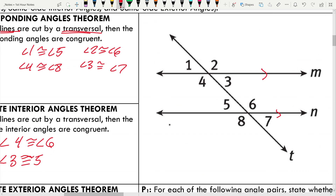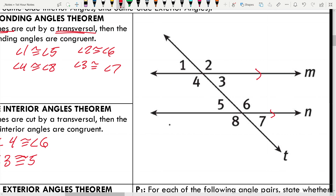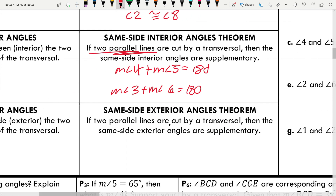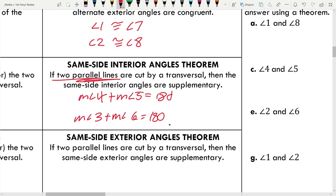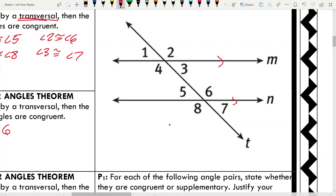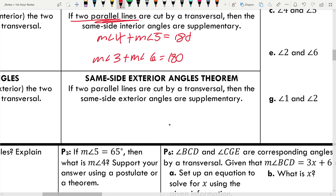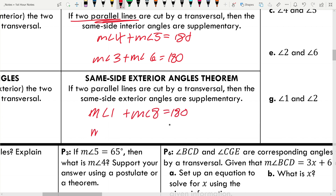Same side exterior angles theorem: if two parallel lines are cut by a transversal, then the same side exterior angles are supplementary. So angles 1 and 8 add up to 180, and angles 2 and 7 add up to 180 — only if M and N are parallel, and they are. So the measure of angle 1 plus angle 8 equals 180, and the measure of angle 2 plus angle 7 equals 180.